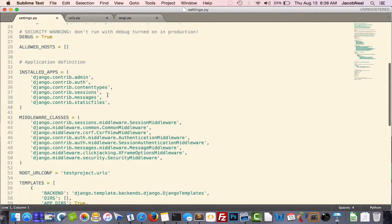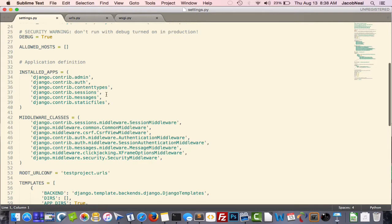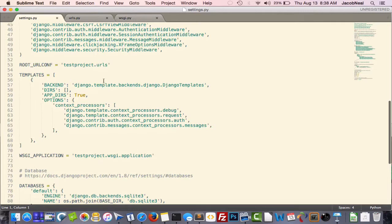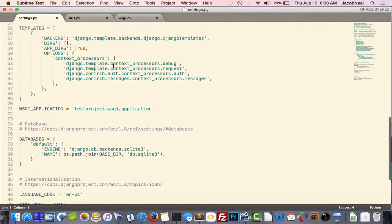Which applications you have installed, and we'll go over applications in a further lecture. Which middleware classes you're using. Where your URL configuration is. Settings about your templates.